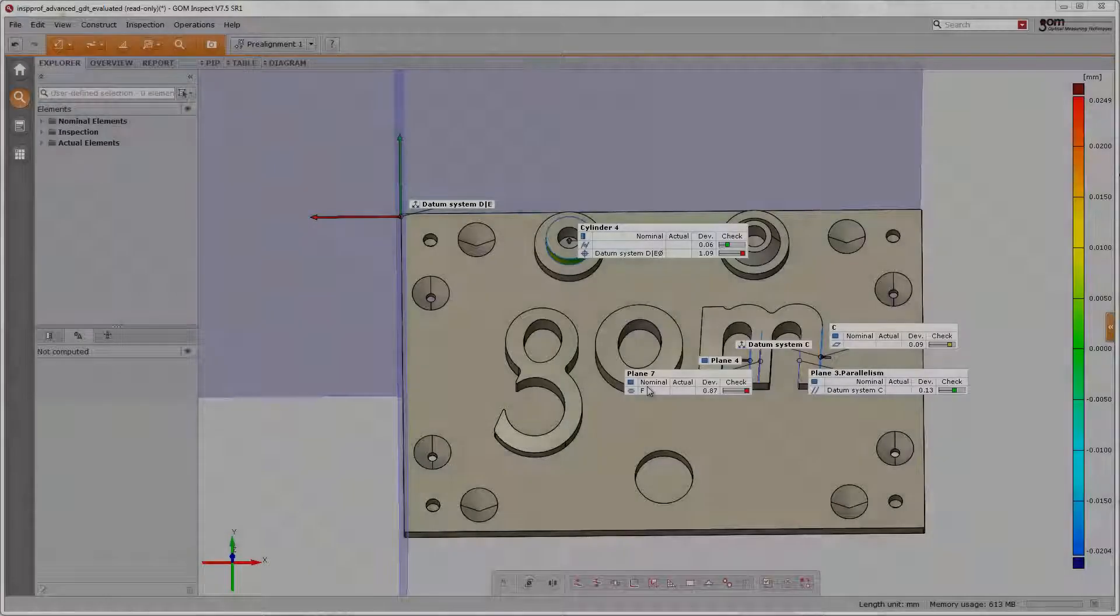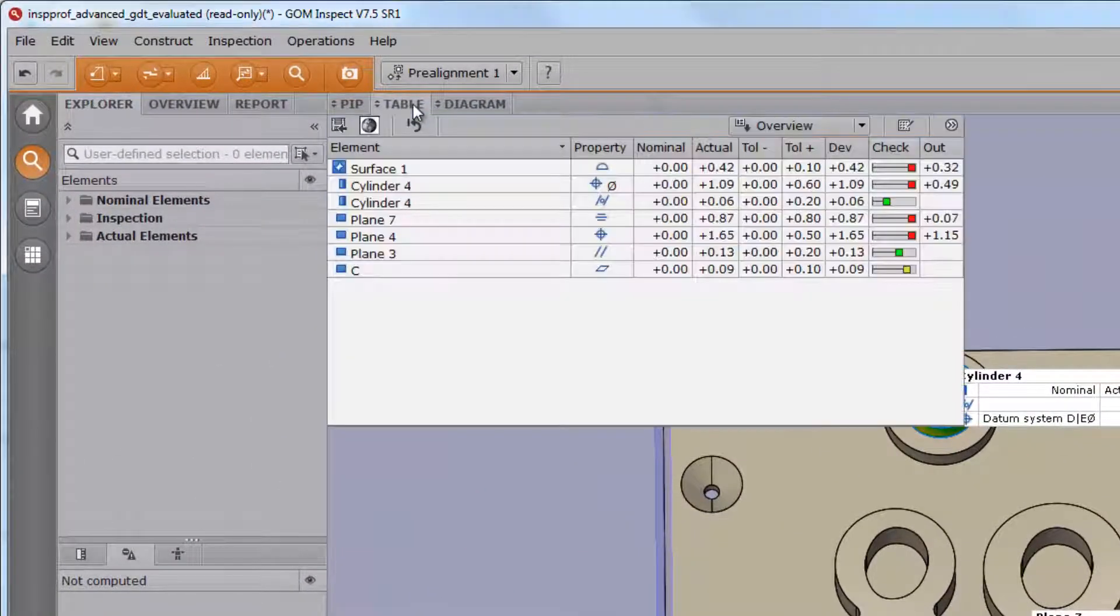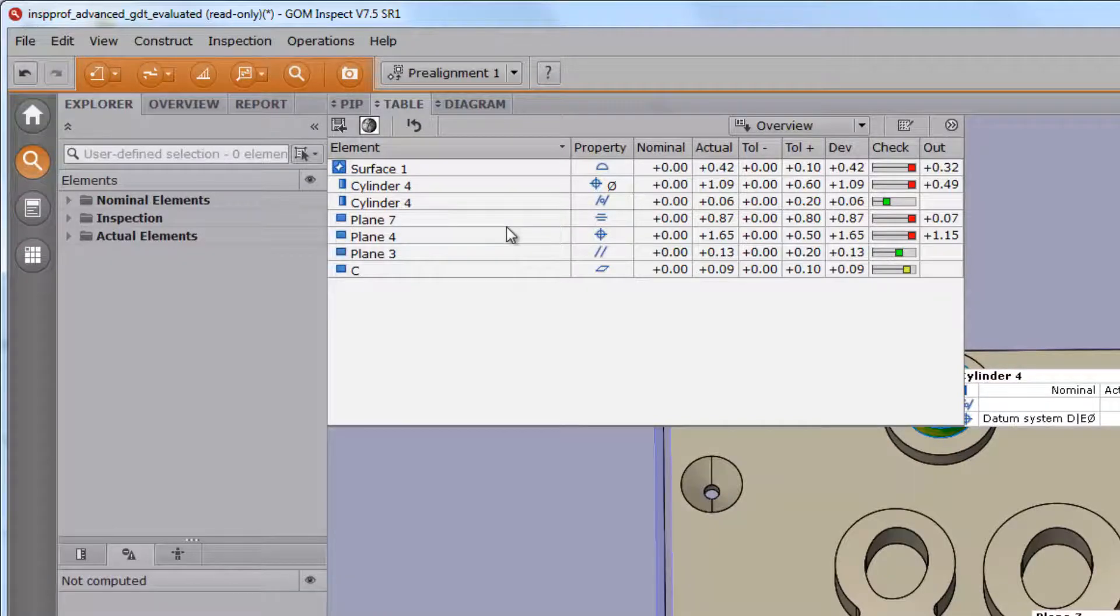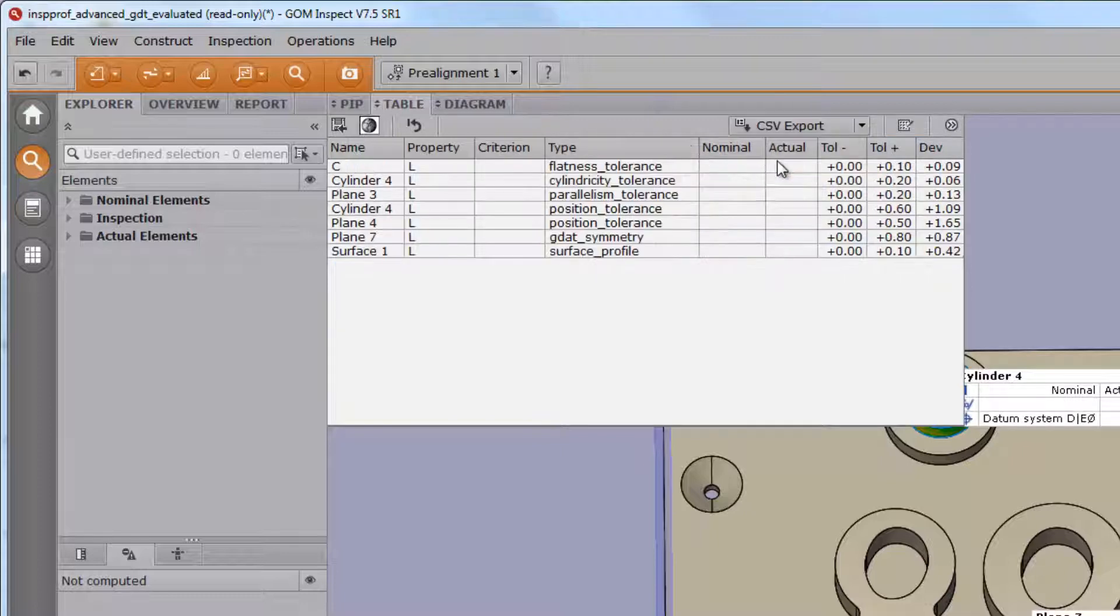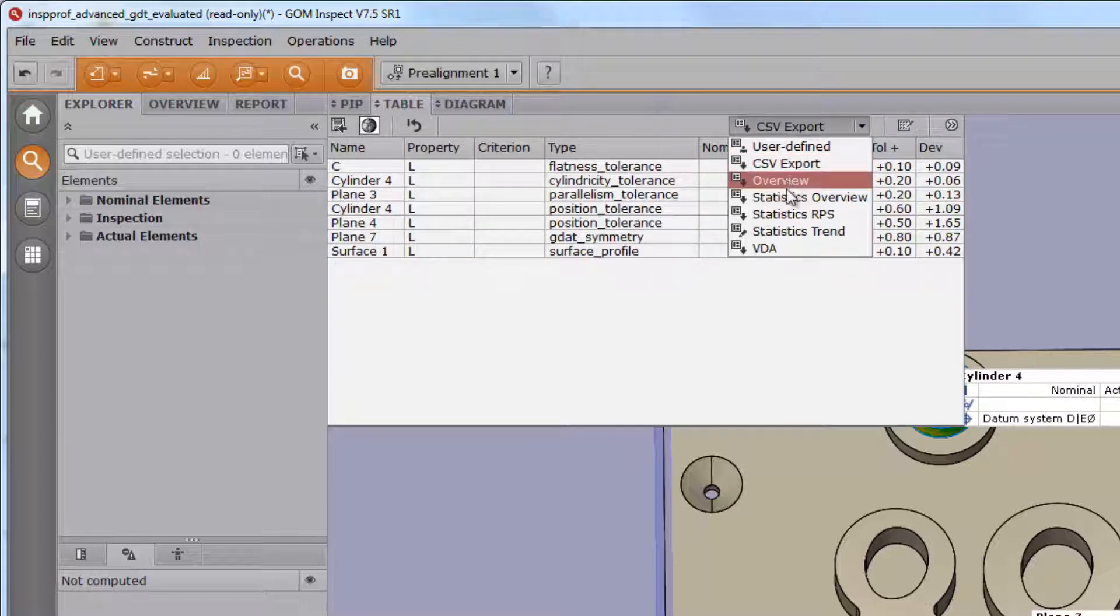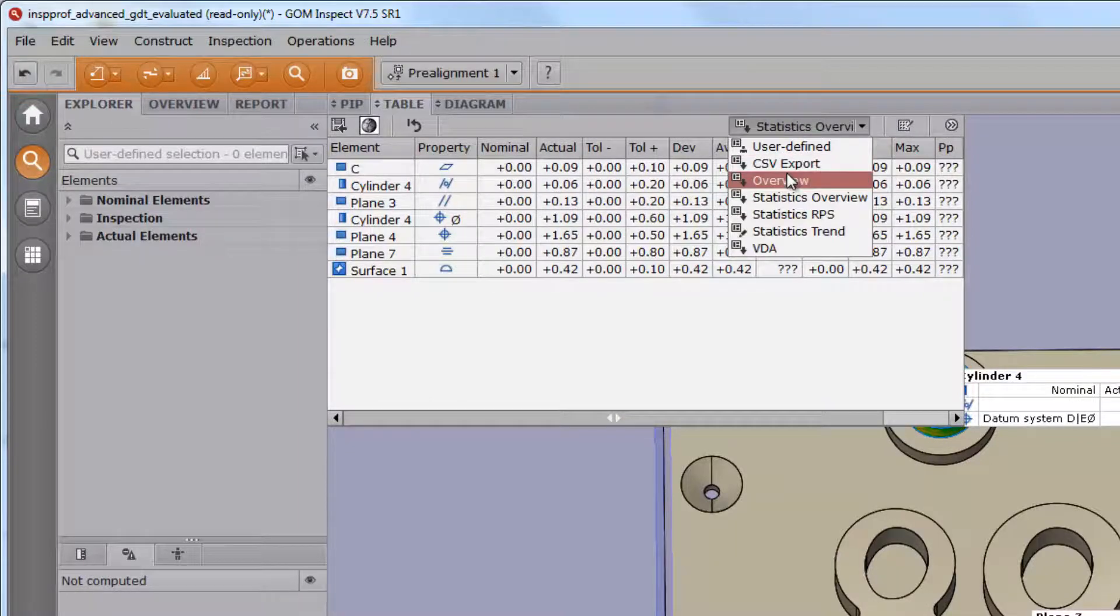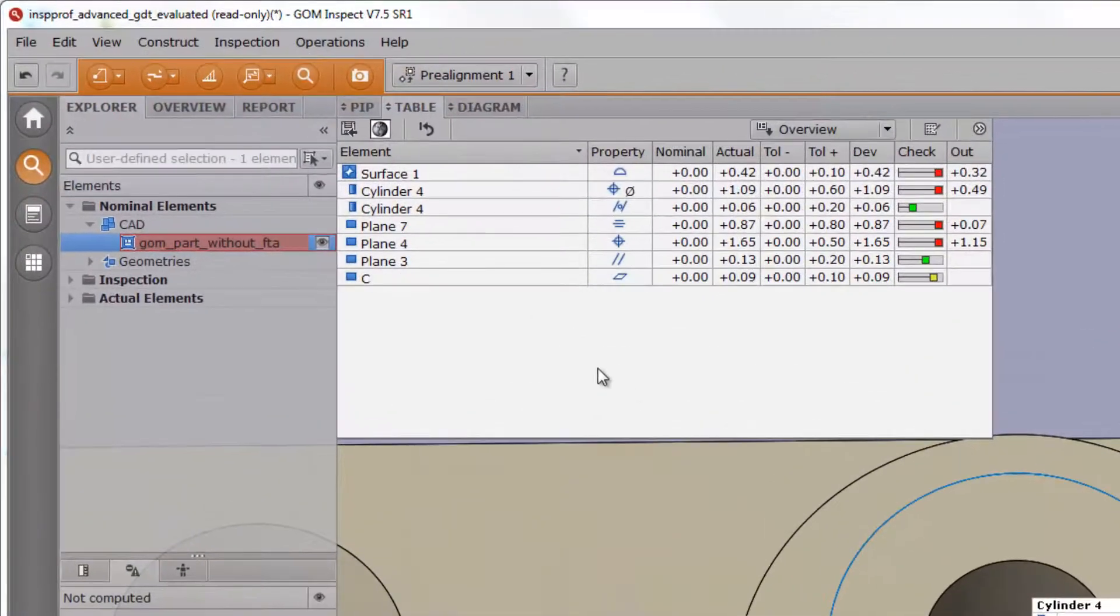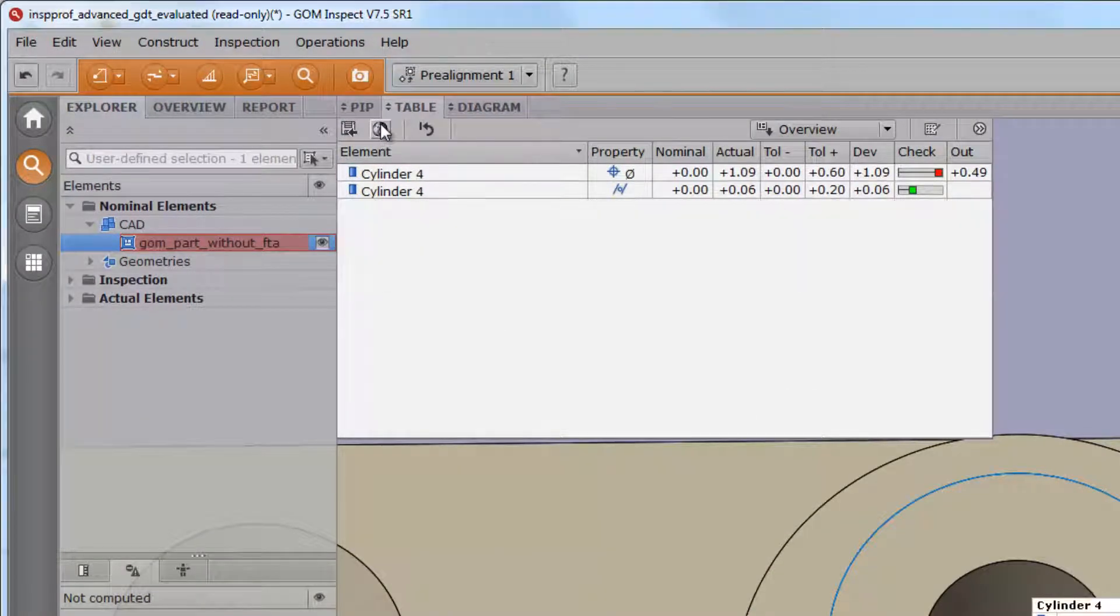It is easy to display inspection results also as tables. You can find the table tab in the inspection workspace. Decide in what format you would like to display the results. You may view only visible elements or all elements.